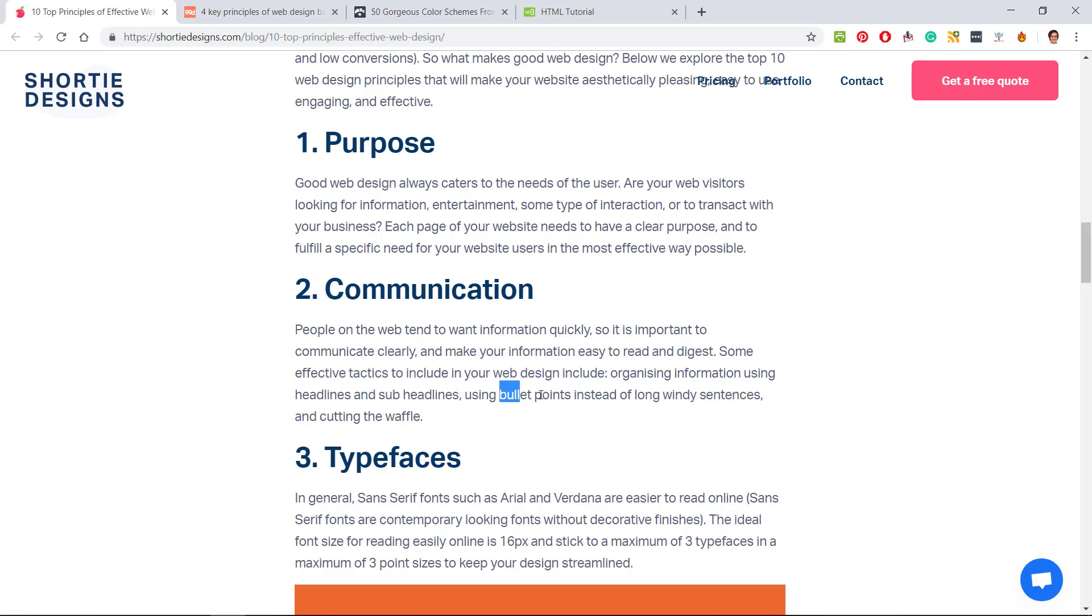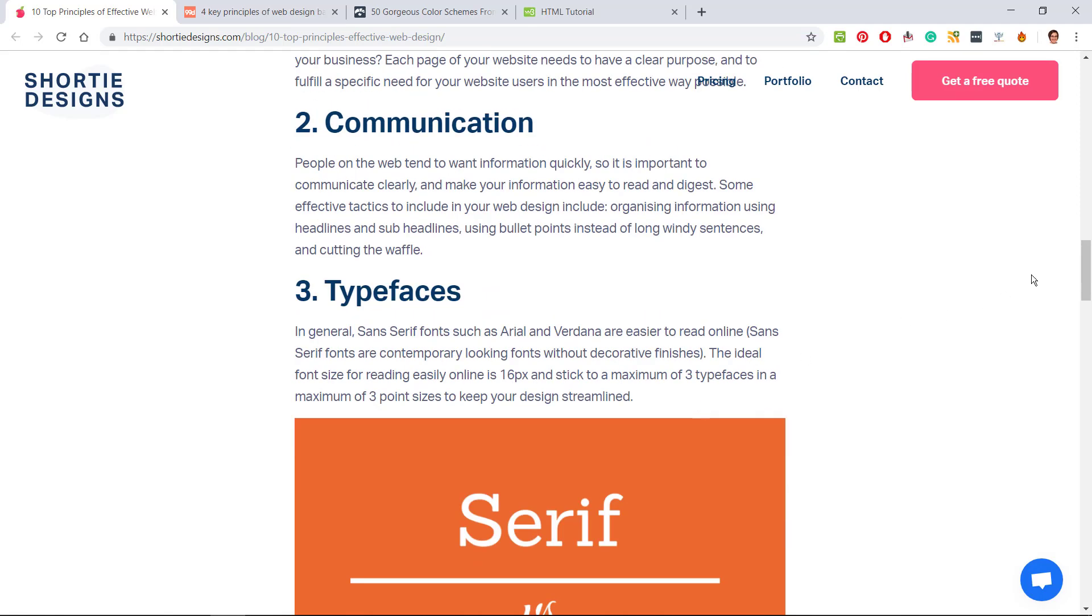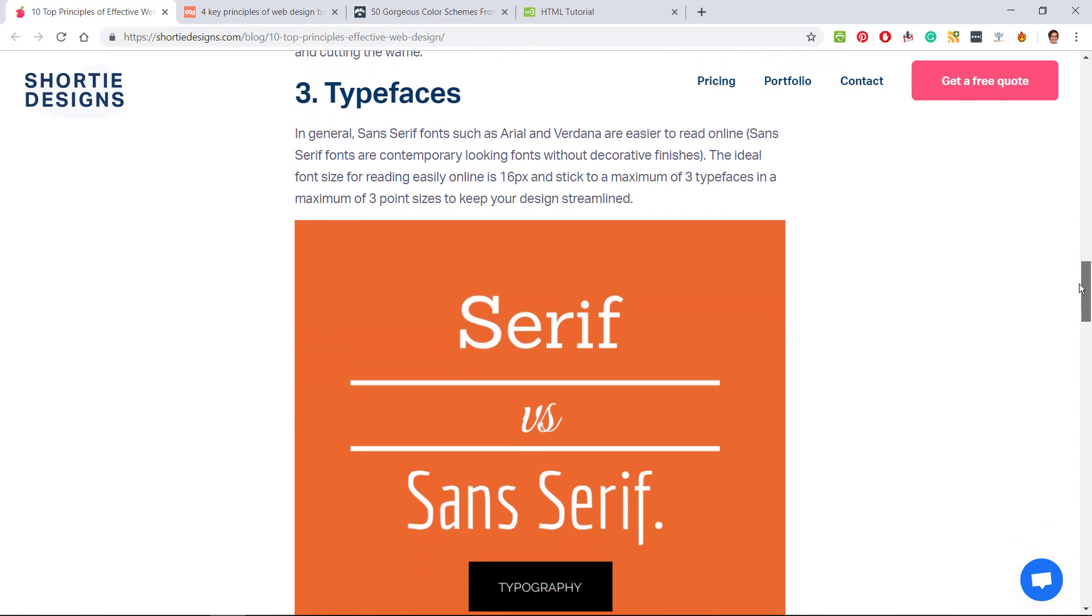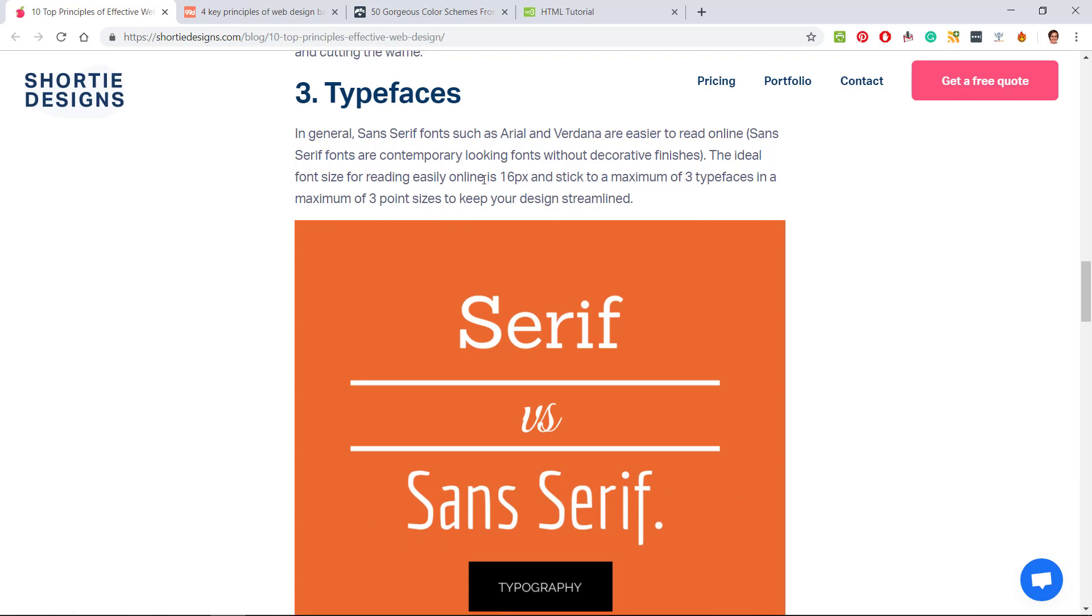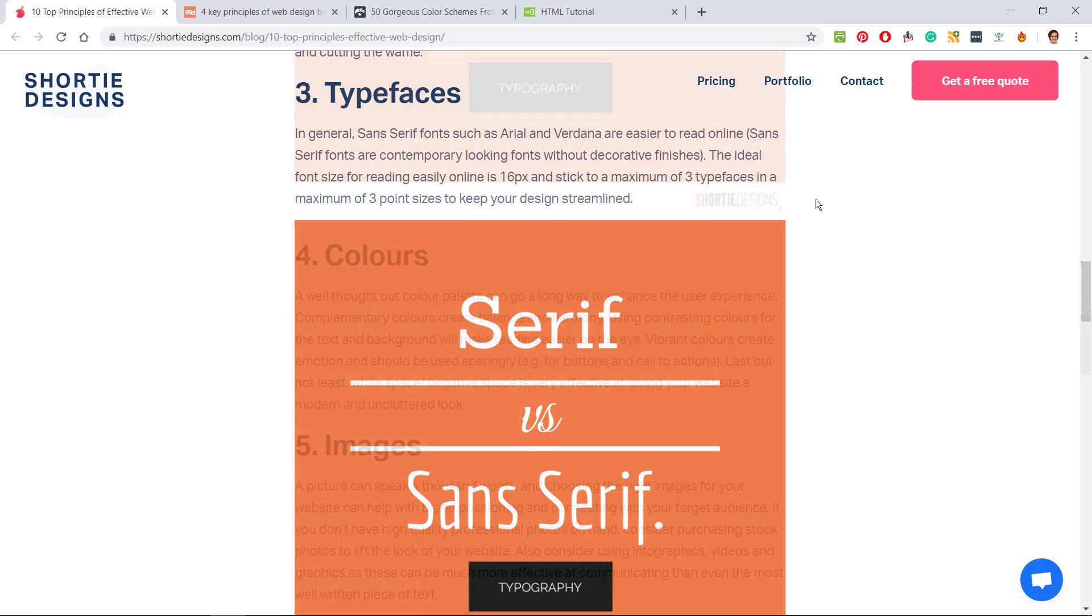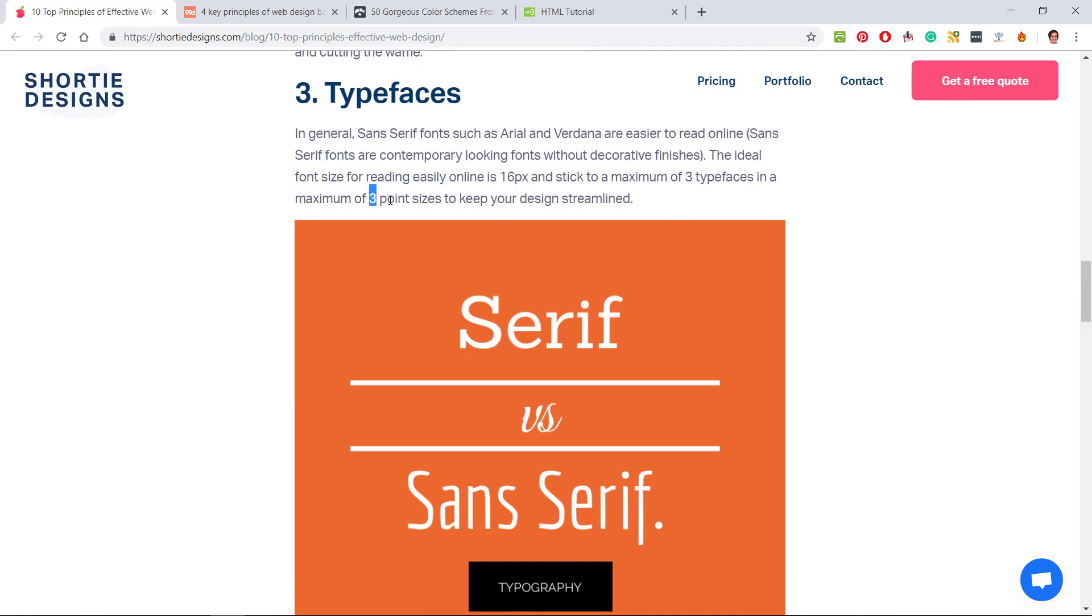Some tips on typefaces. You get two types of fonts: serif and sans serif. Serif have these little feet and are suitable for printed media, whereas sans serif is much better for online uses because it's easier to read online. Try to stick to about 16 in terms of size as a maximum, and a maximum of three typefaces and three point sizes to keep it streamlined.